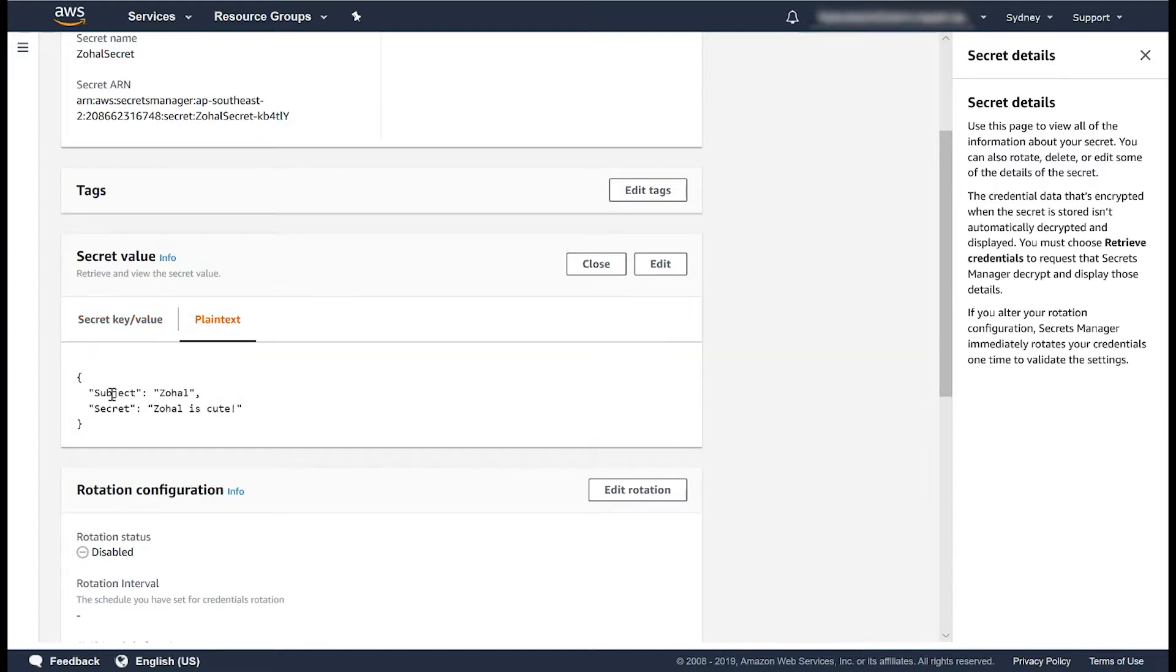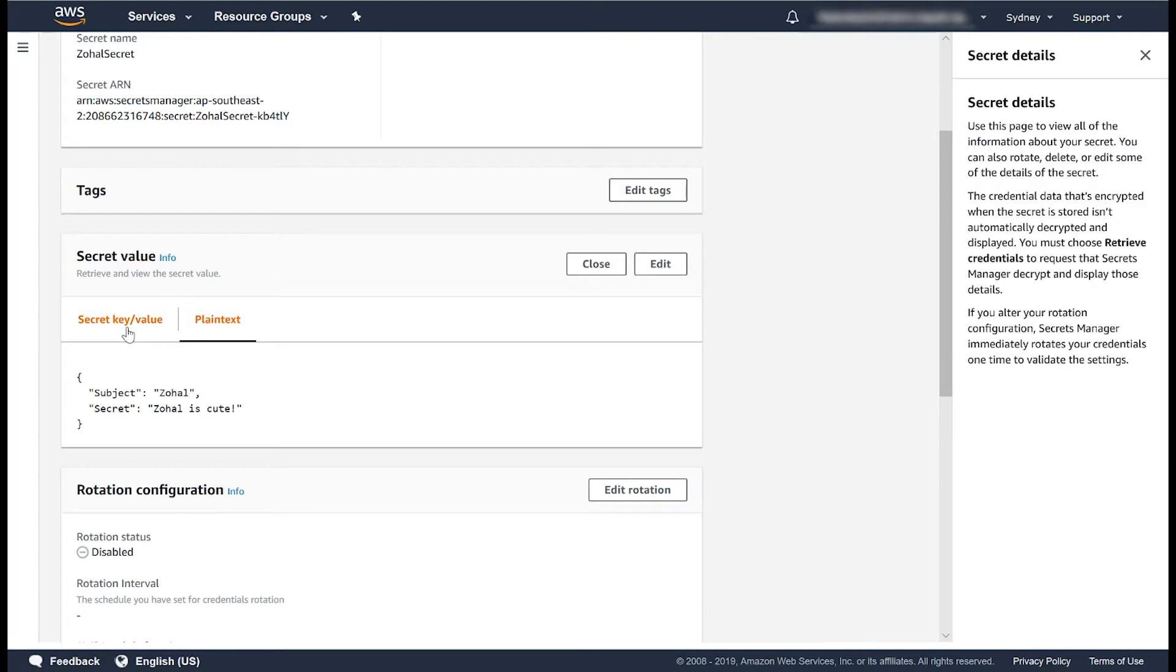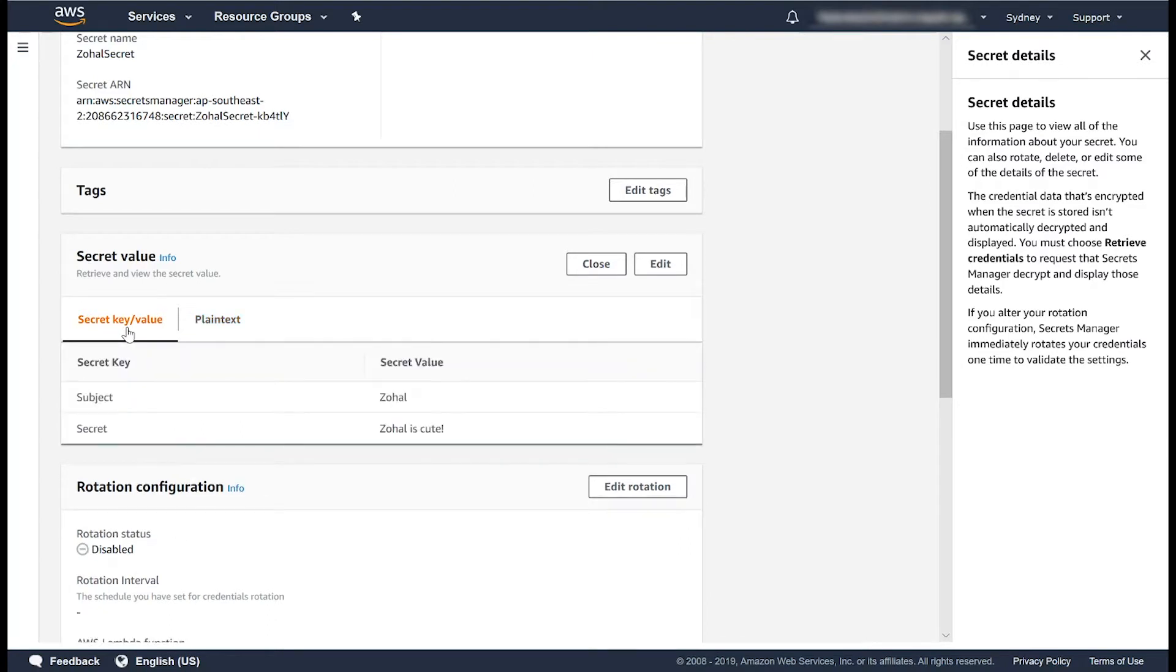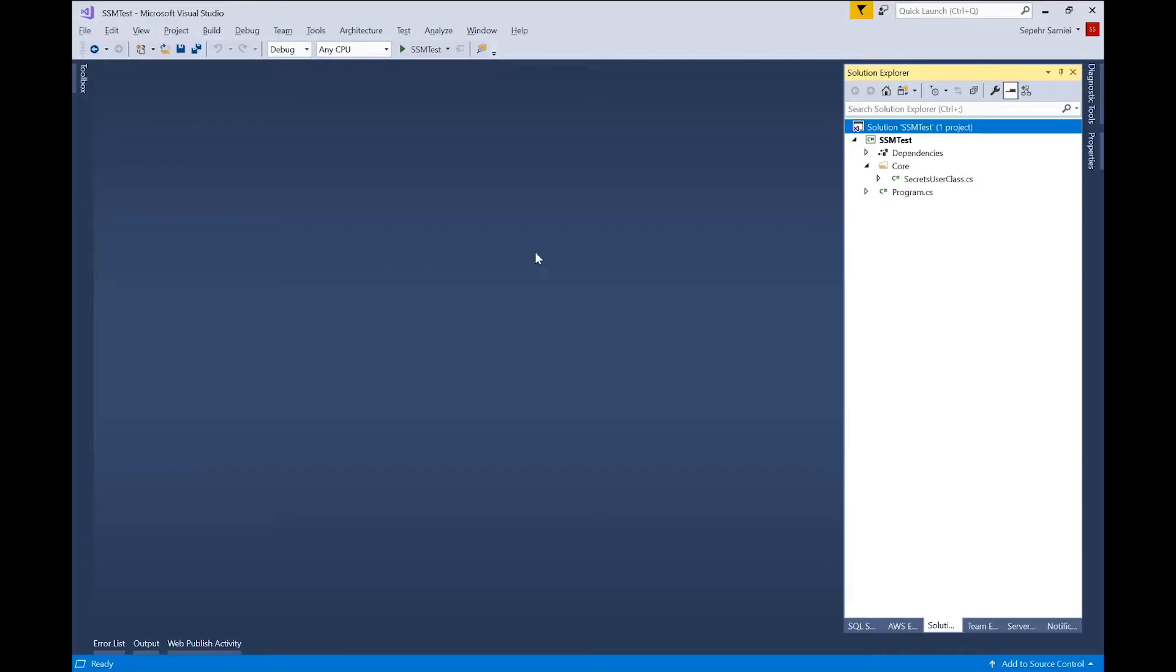In plain text format, it's all stored in JSON format. This is how it's actually stored in Secrets Manager. Okay, now let's take a look at a .NET application. Here I have a very simple .NET Core application.